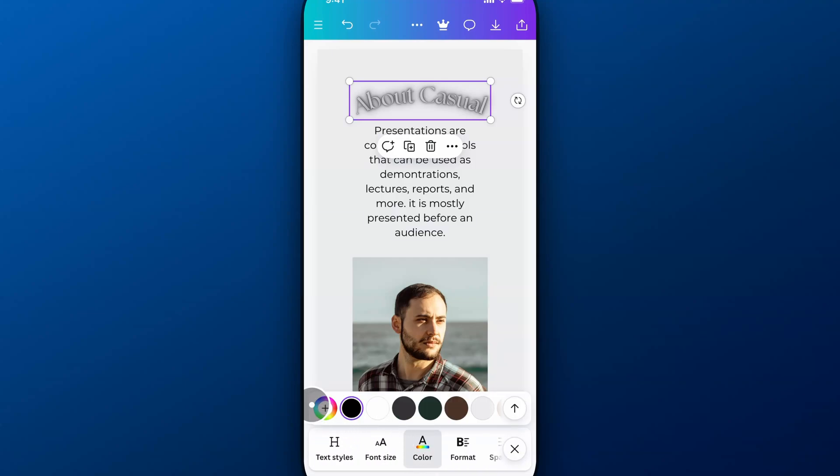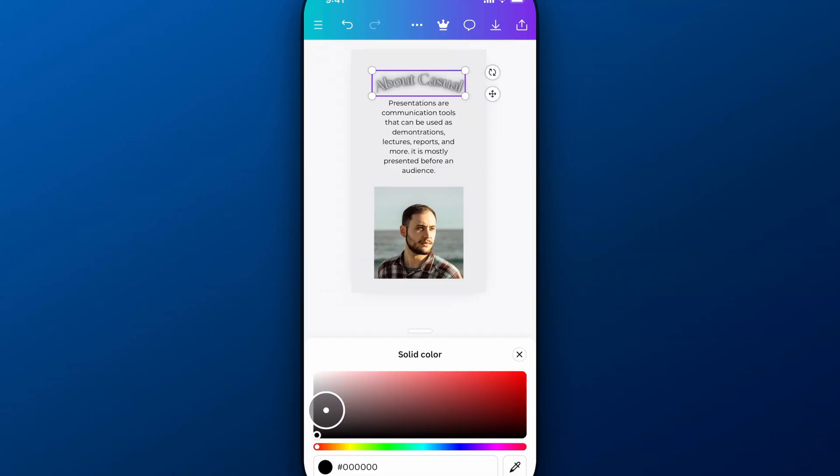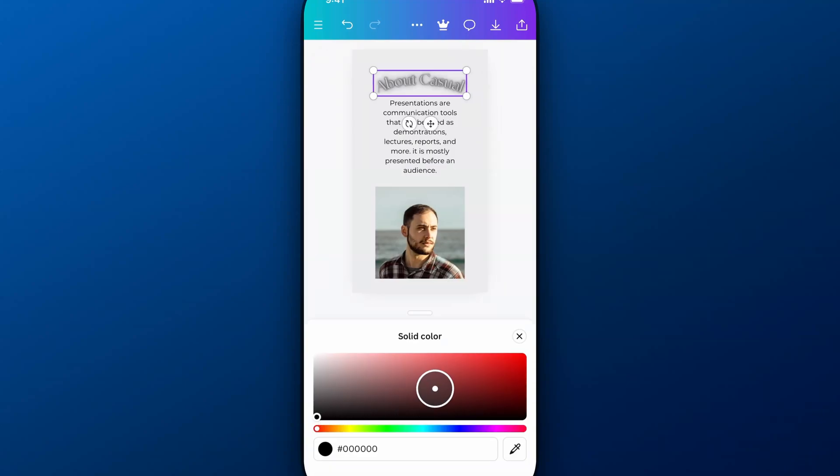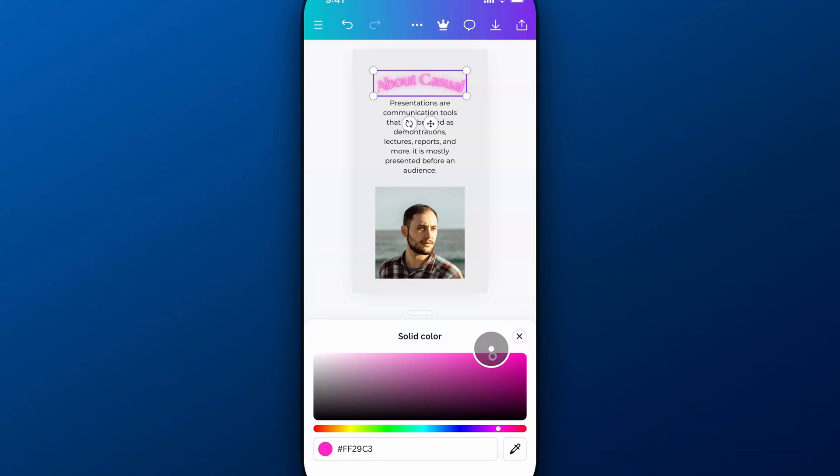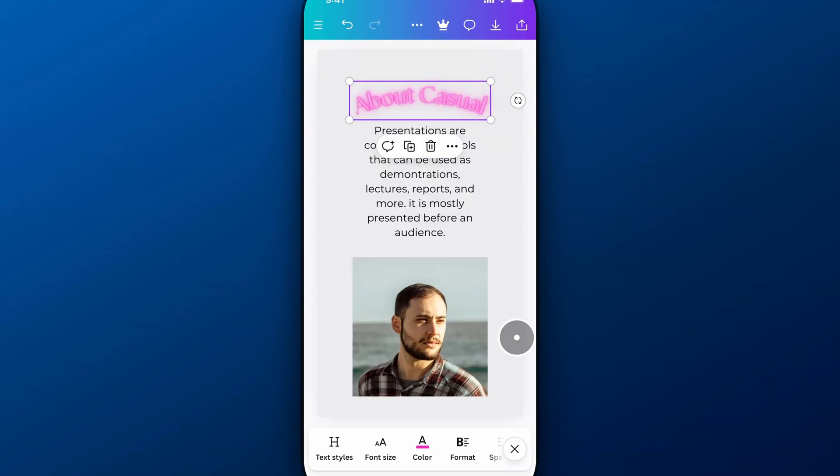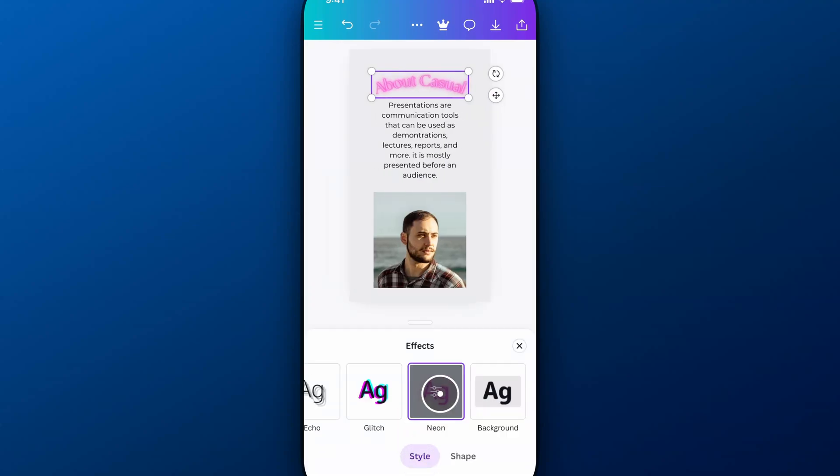So what we can do is, maybe I want a neon effect, but I want it to be like red or something. I can do that, or pink. I can do that, but I need to actually set the text color to be that color before or after I apply that effect.